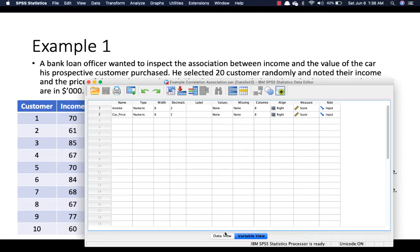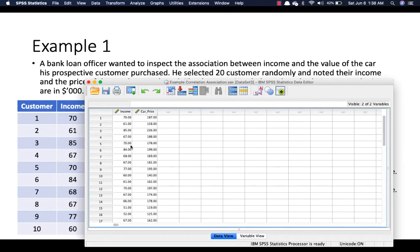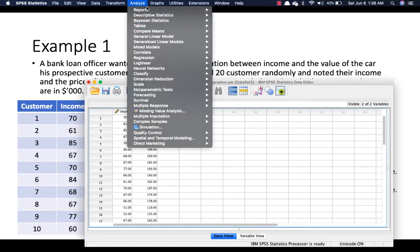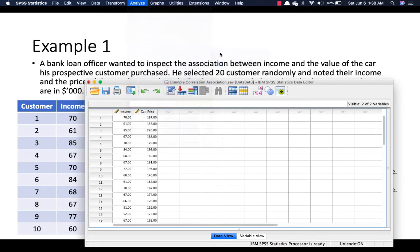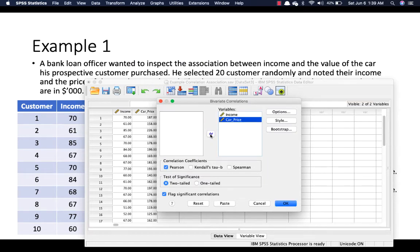I already have the data in SPSS — you can see everything is inputted. So let's run the analysis. Go to Analyze, go to Correlate, and this is a bivariate correlation. Put in all of your variables. In this example, we are looking at Pearson, assuming that all of the assumptions are upheld. Please remember, for every parametric analysis you want to run, you have to ensure that all of the assumptions are met. In this example I skip the assumptions testing, but you need to do that before jumping into a parametric analysis.